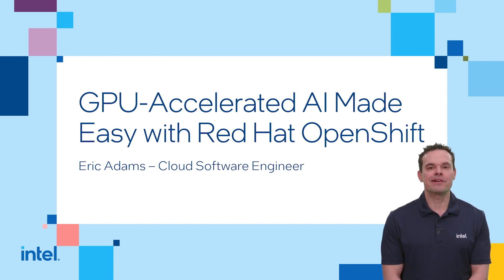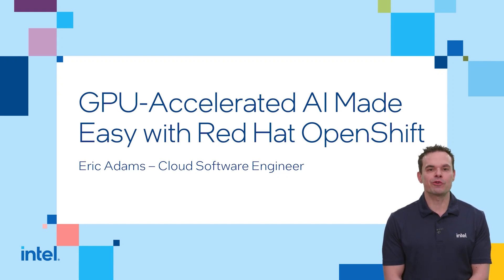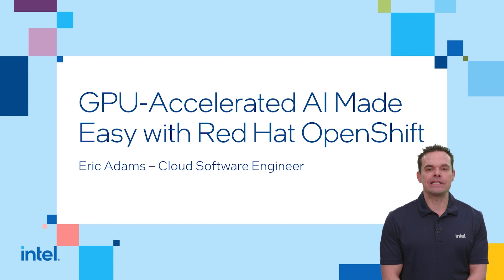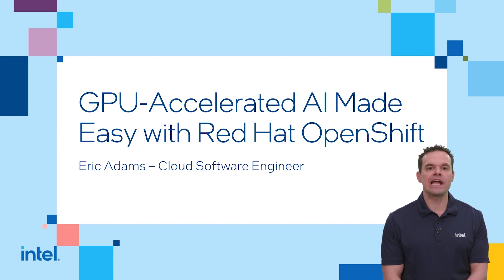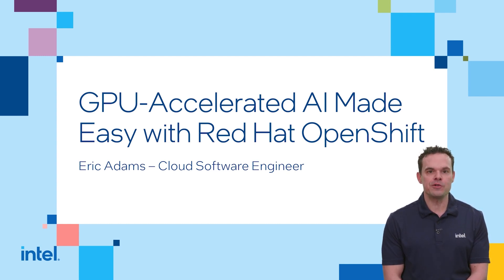Hi everyone, I'm Eric and I work at Intel as a cloud software engineer. I'm going to show you how to easily switch between running an AI inference workload on OpenShift using an Intel CPU to using an Intel GPU.